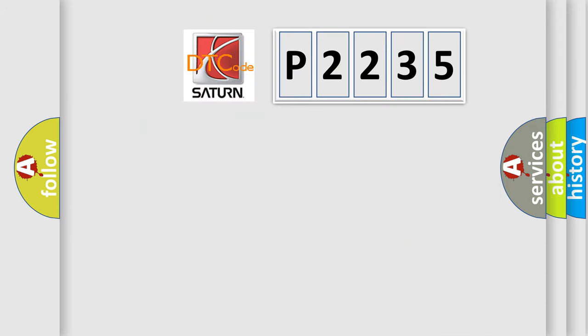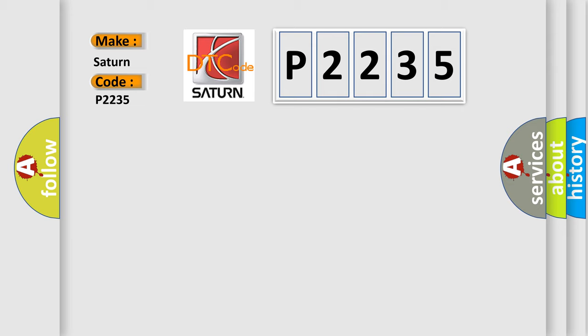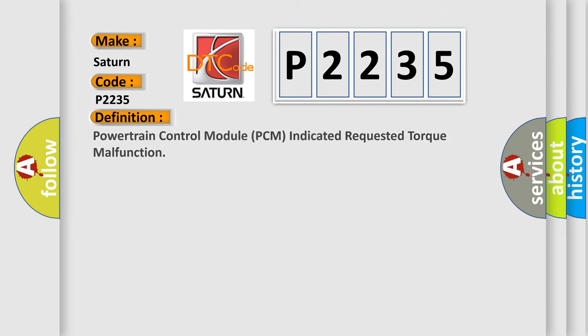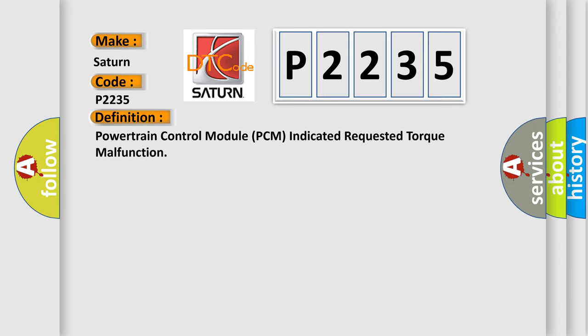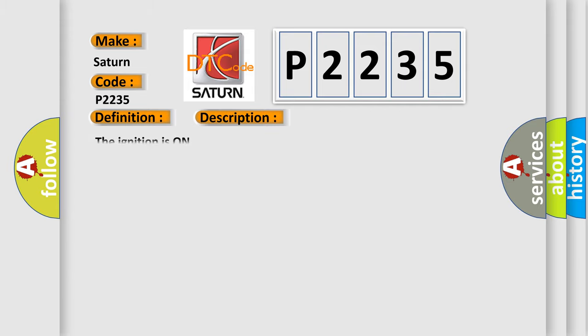The number itself does not make sense to us if we cannot assign information about what it actually expresses. So, what does the diagnostic trouble code P2235 interpret specifically for Saturn car manufacturers? The basic definition is Powertrain Control Module PCM Indicated Requested Torque Malfunction. And now this is a short description of this DTC code.